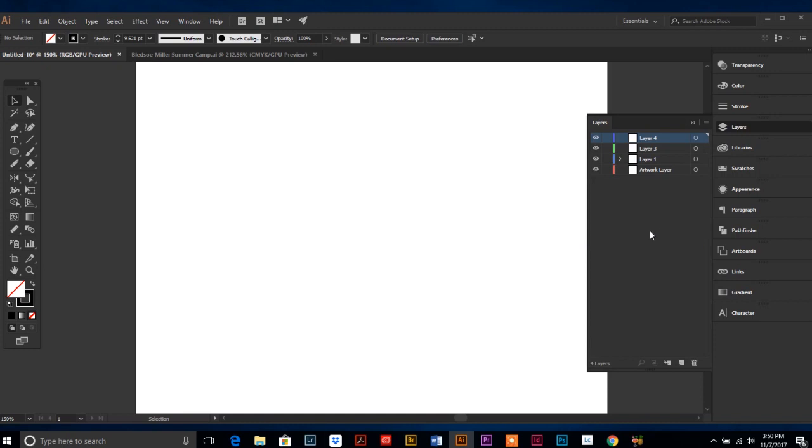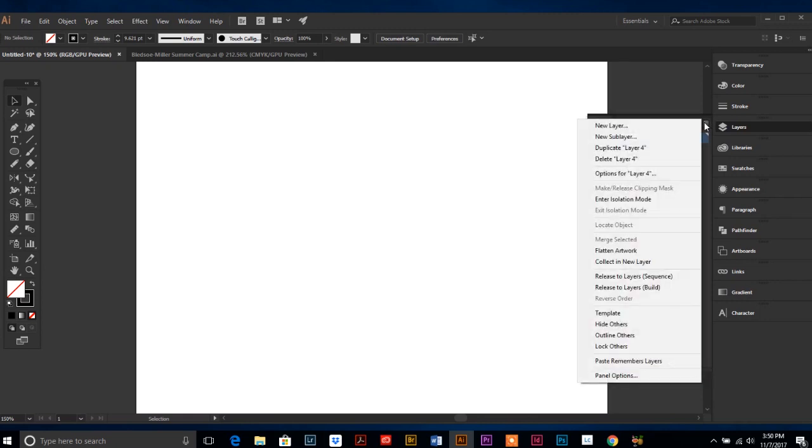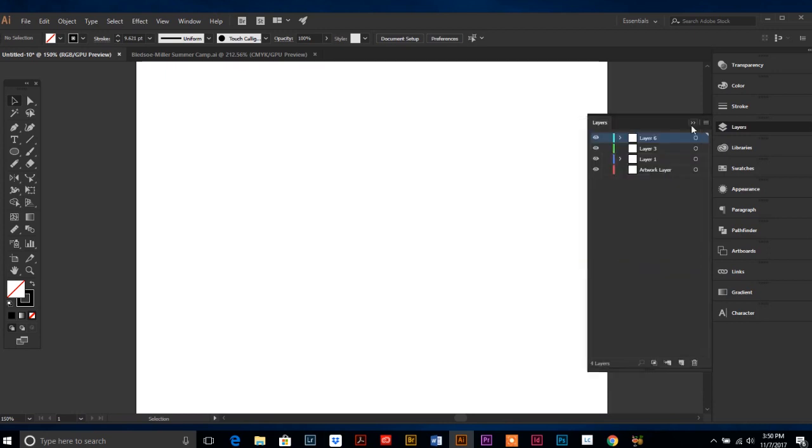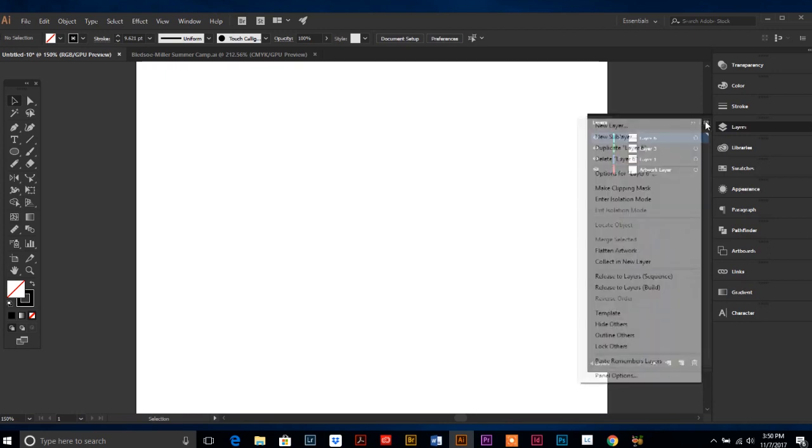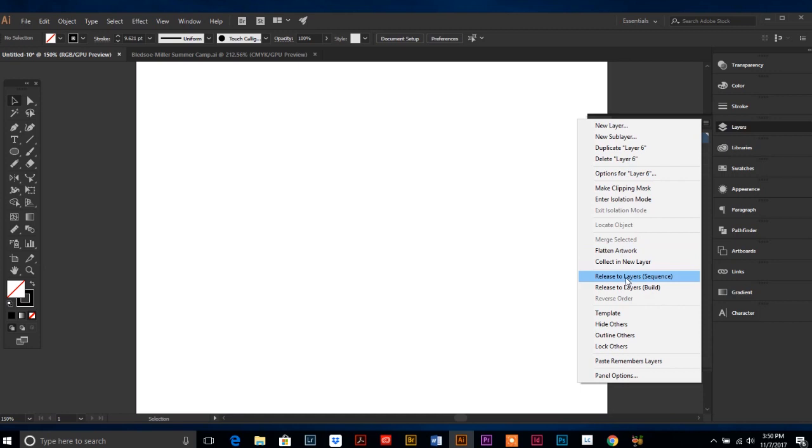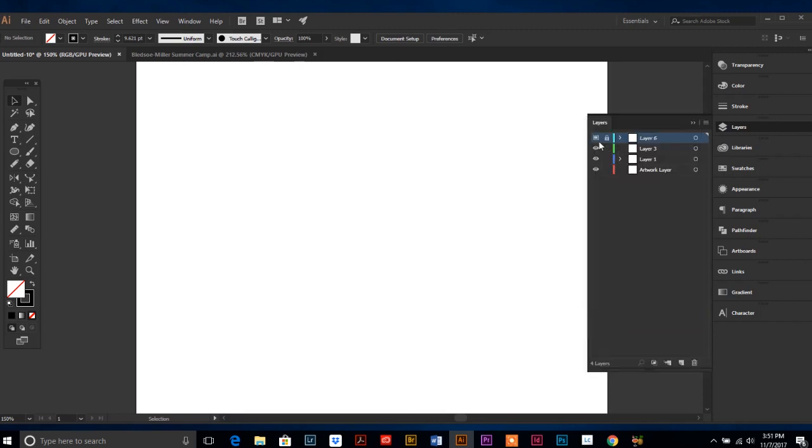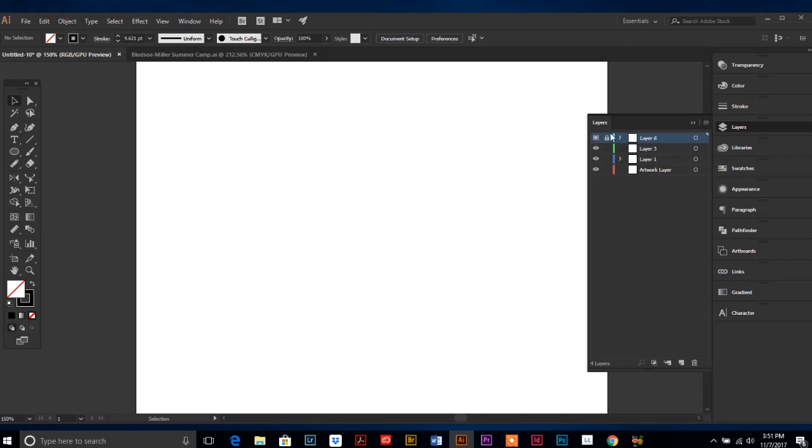Flatten makes it all one layer. So maybe when you're all done with the project and you are sending it on its way, it would probably be a good idea to flatten it before you send it on to anyone else. Keep the layered file for your own editing purposes but flatten it before you send it. You don't need to know collect in a new layer, release to layers, release to layers build. I have never used them. You can make a layer a template layer, meaning it changes the icon over here.